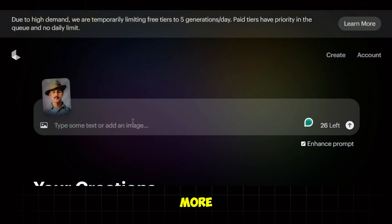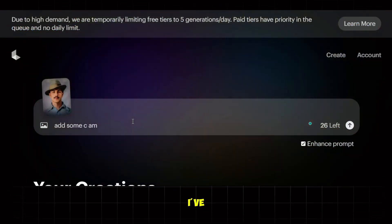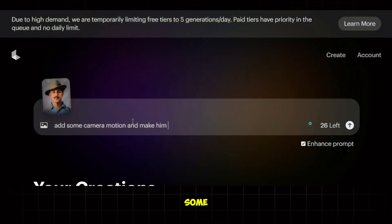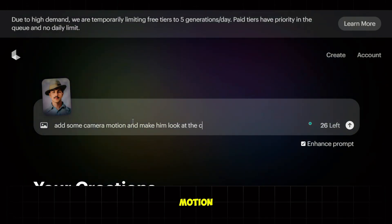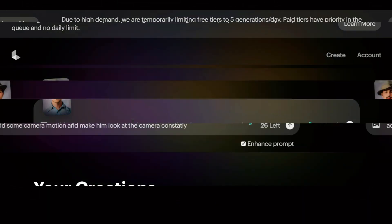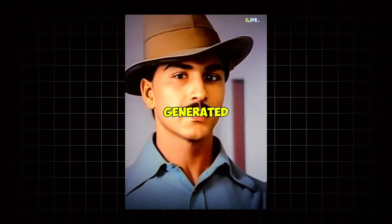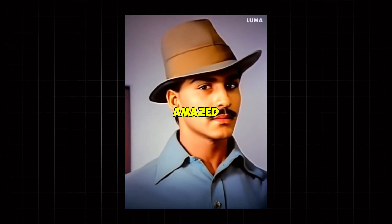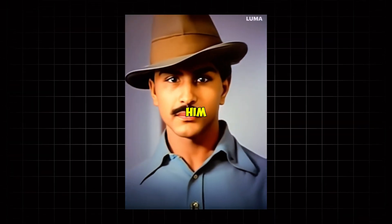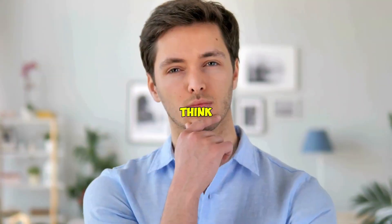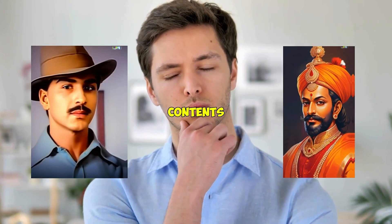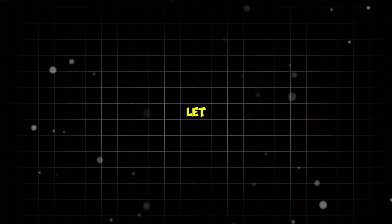Let's try one more. This time I've used an image of Shahid Bhagat Singh and asked it to add some camera motion while he is constantly looking at the camera. And this is what it generated. Honestly, I was amazed to see these results — it really made him come alive. Just think about the kind of historical content you can create using this feature.